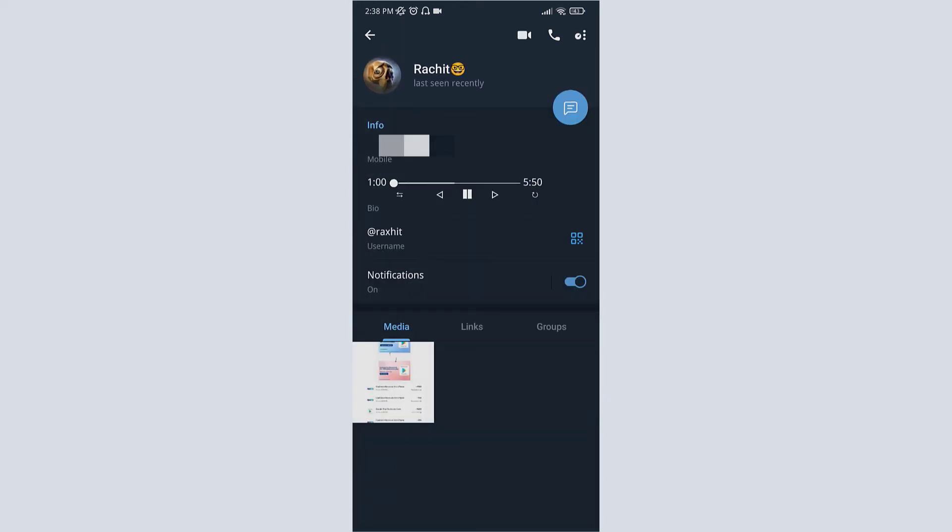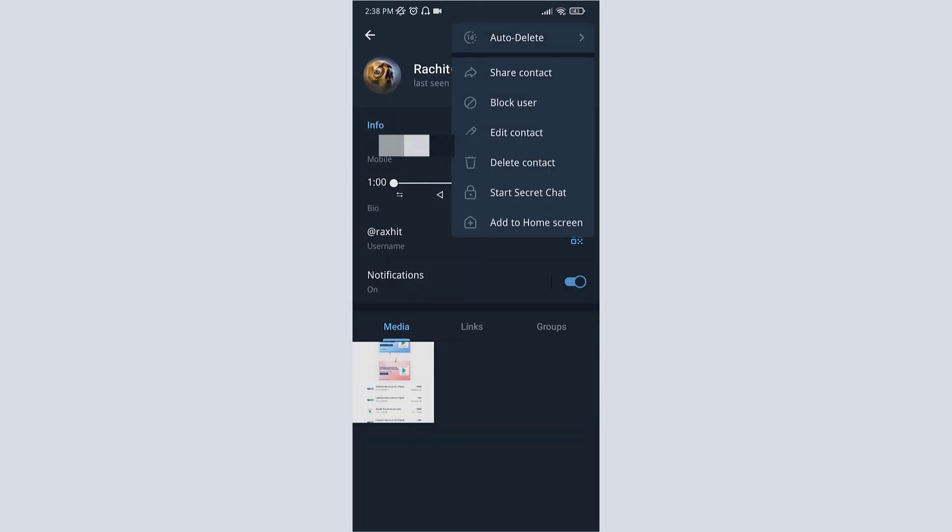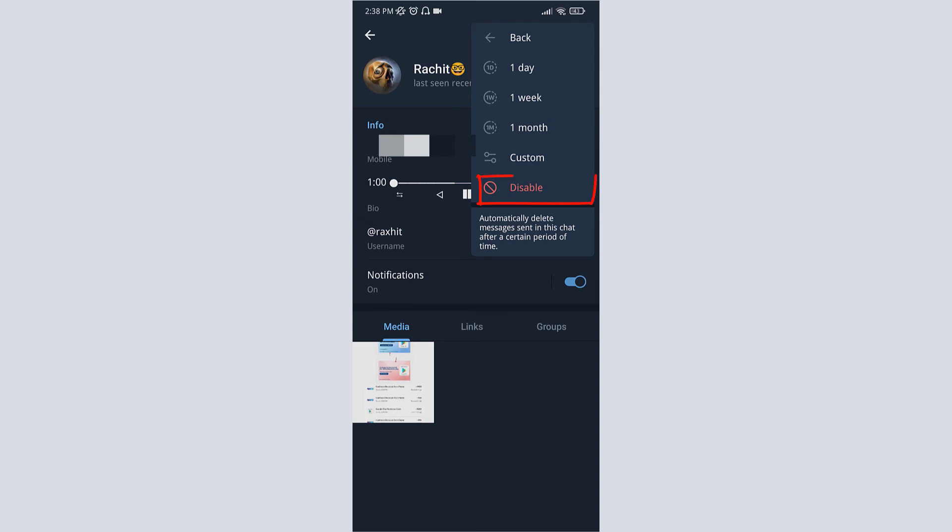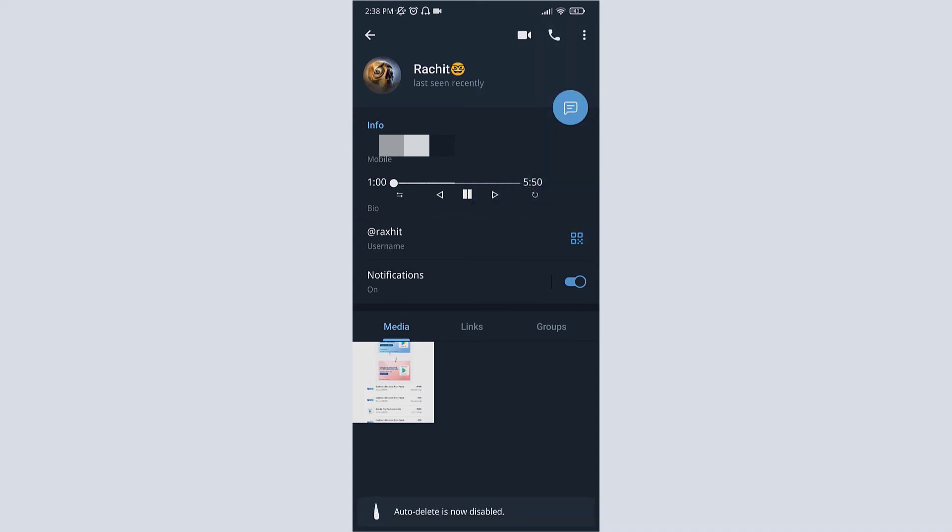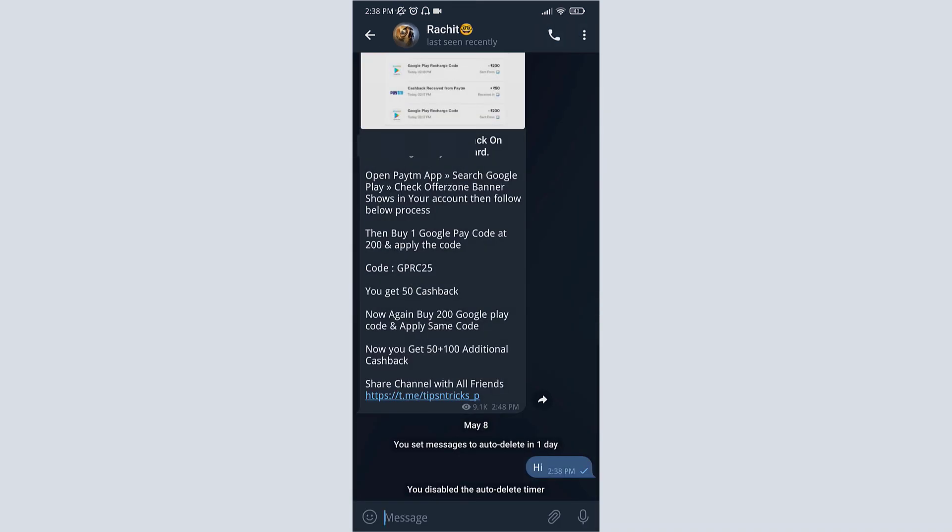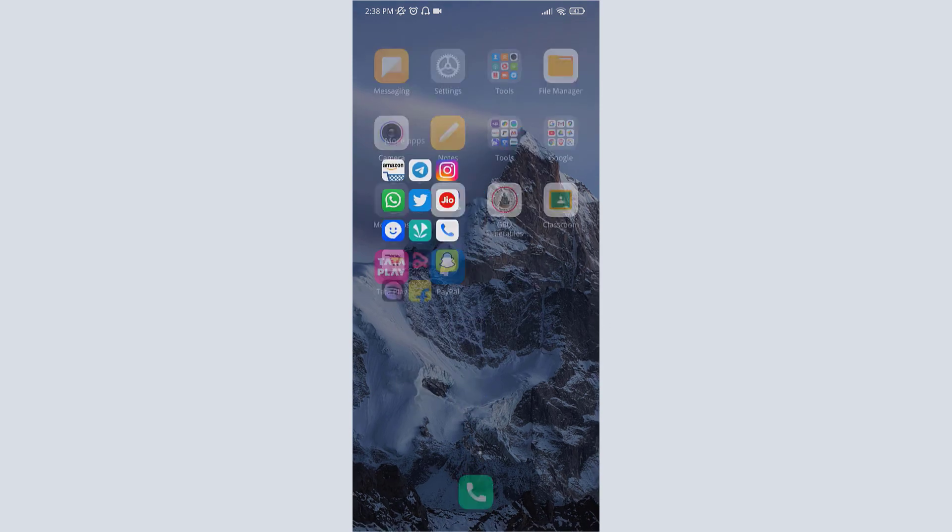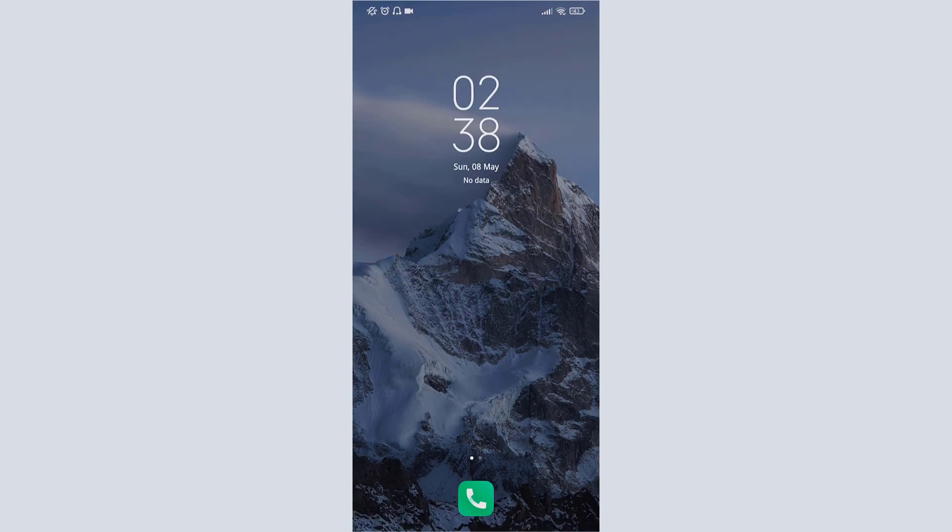Click on three dots and click on auto delete. Now click on disable. Now the auto delete is disabled. This is how you can enable or disable auto delete chat history in Telegram. Thank you everyone.